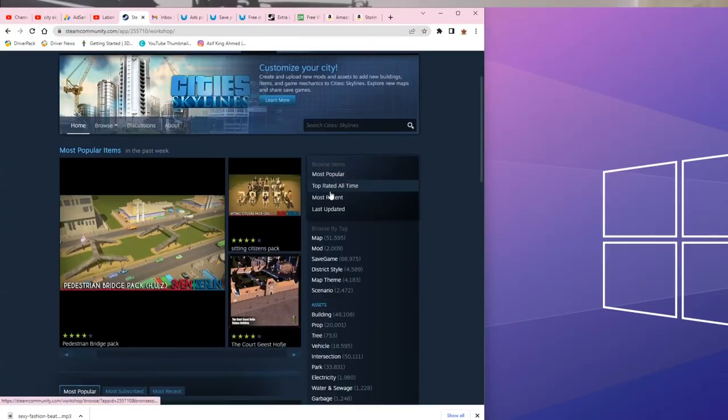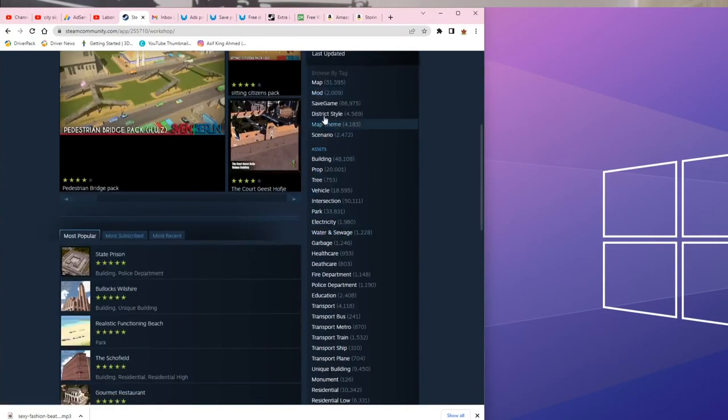In Steam Workshop you will have a lot of options. You can see the most popular options — roads, most recent, maps, save data, and many other categories to browse.